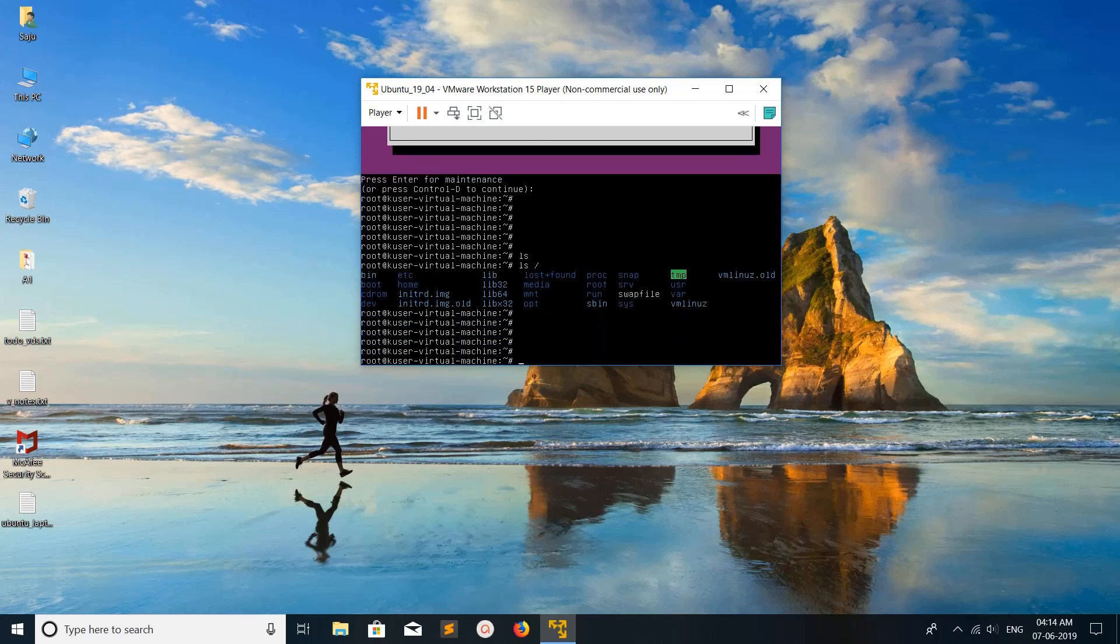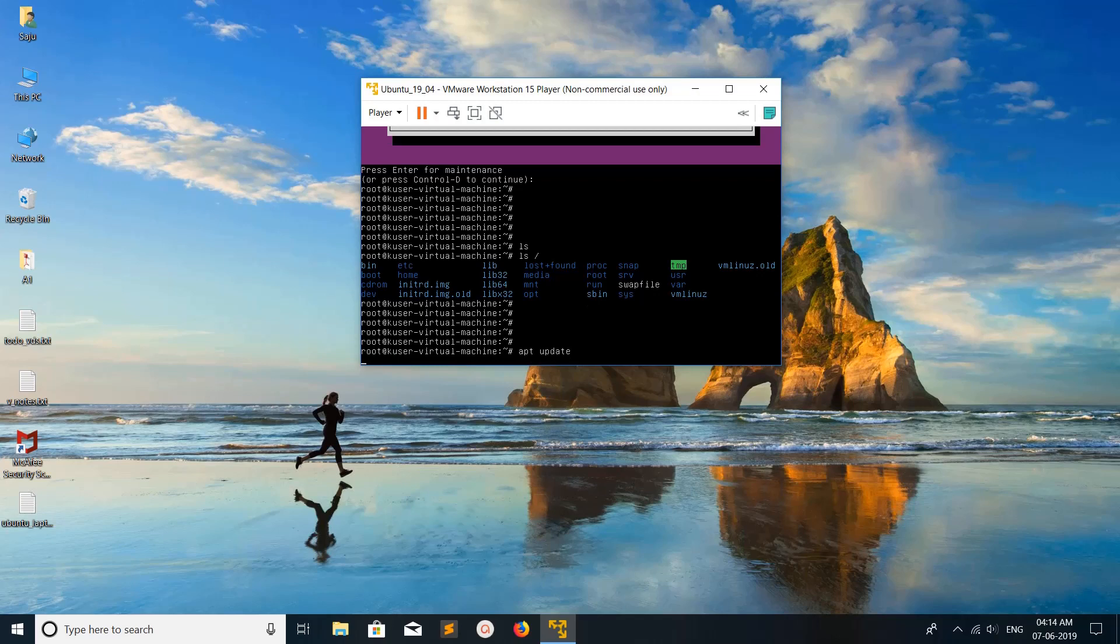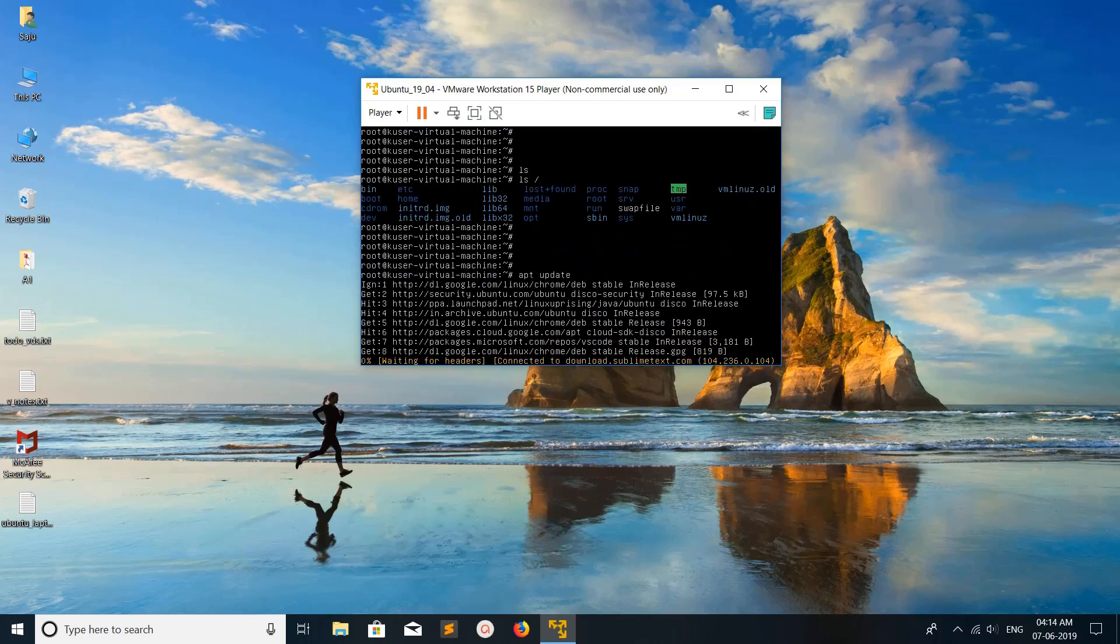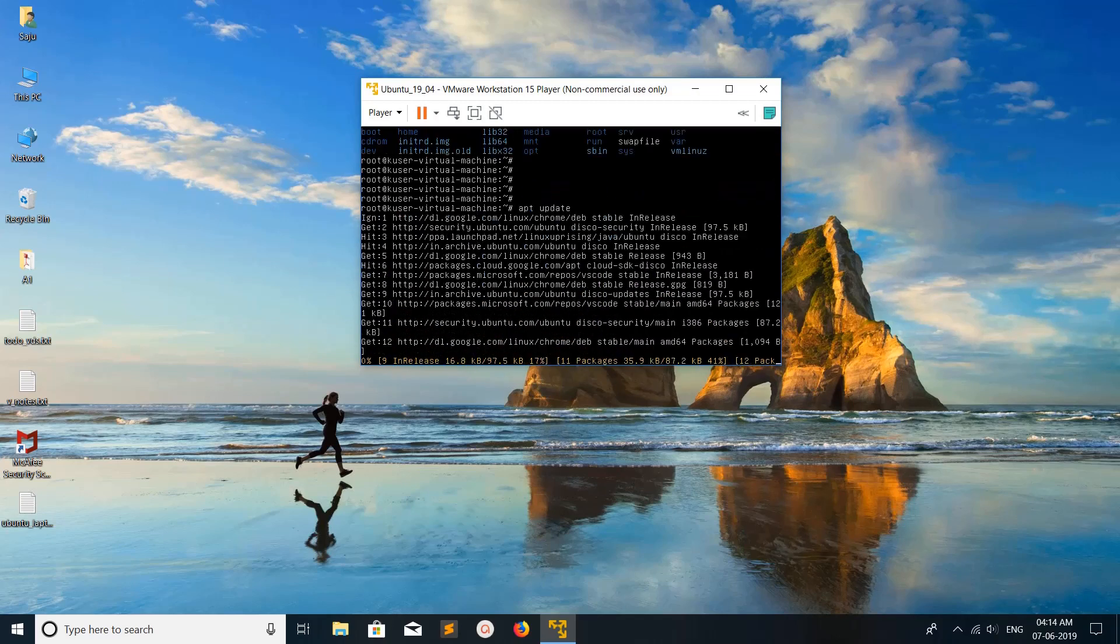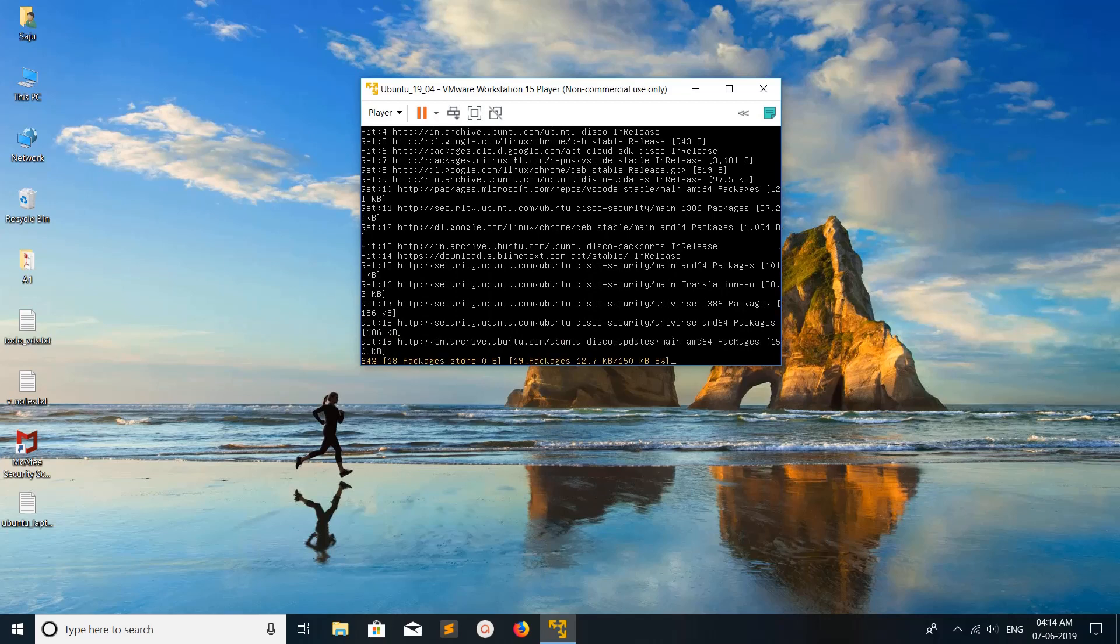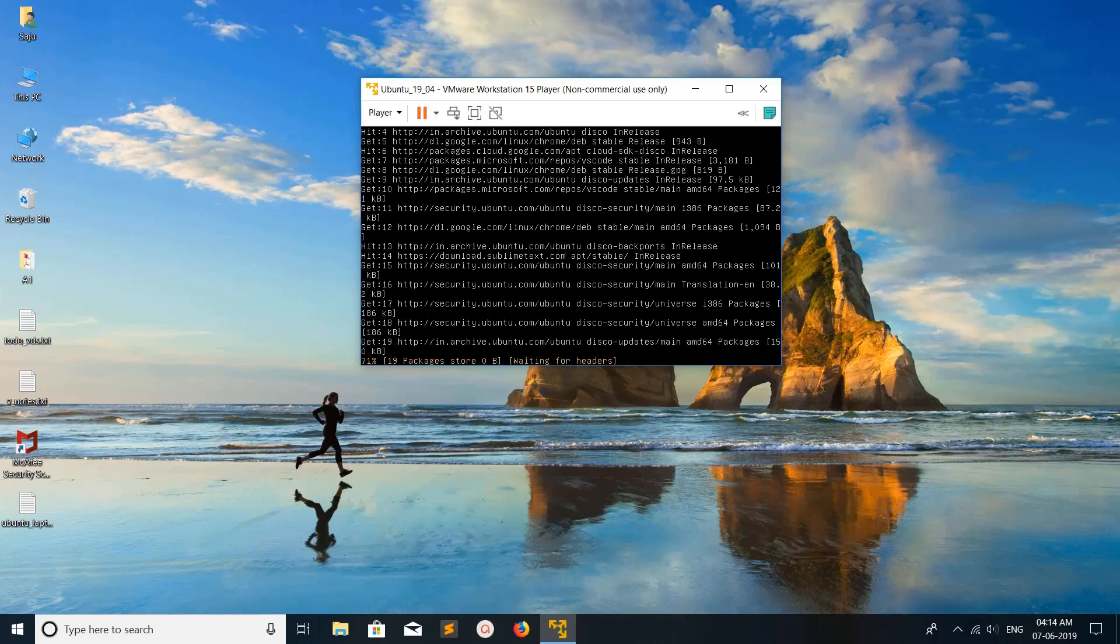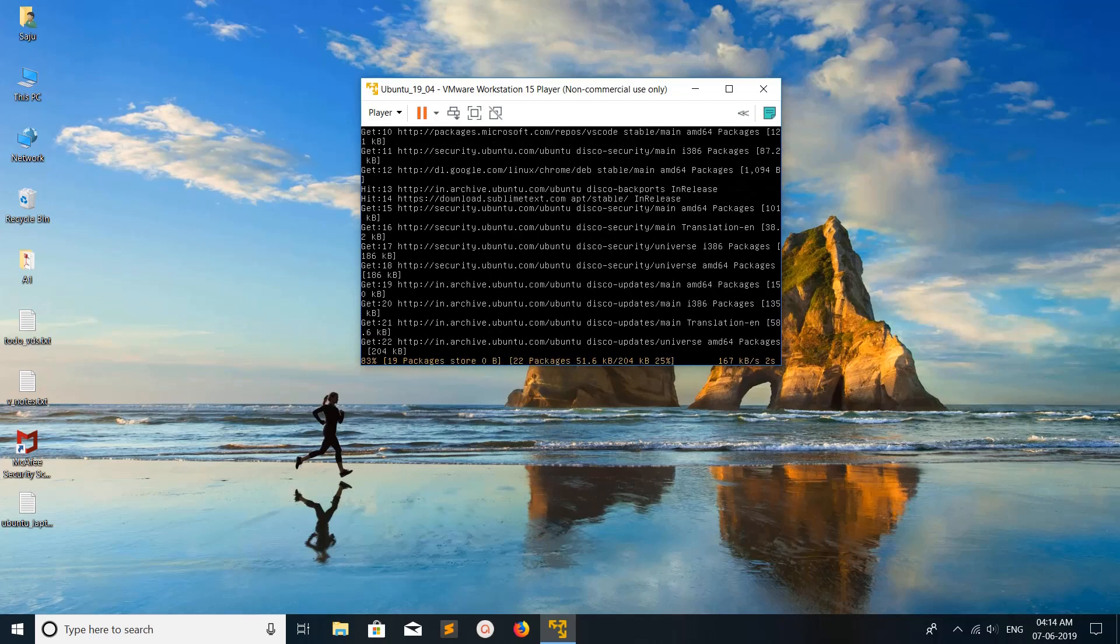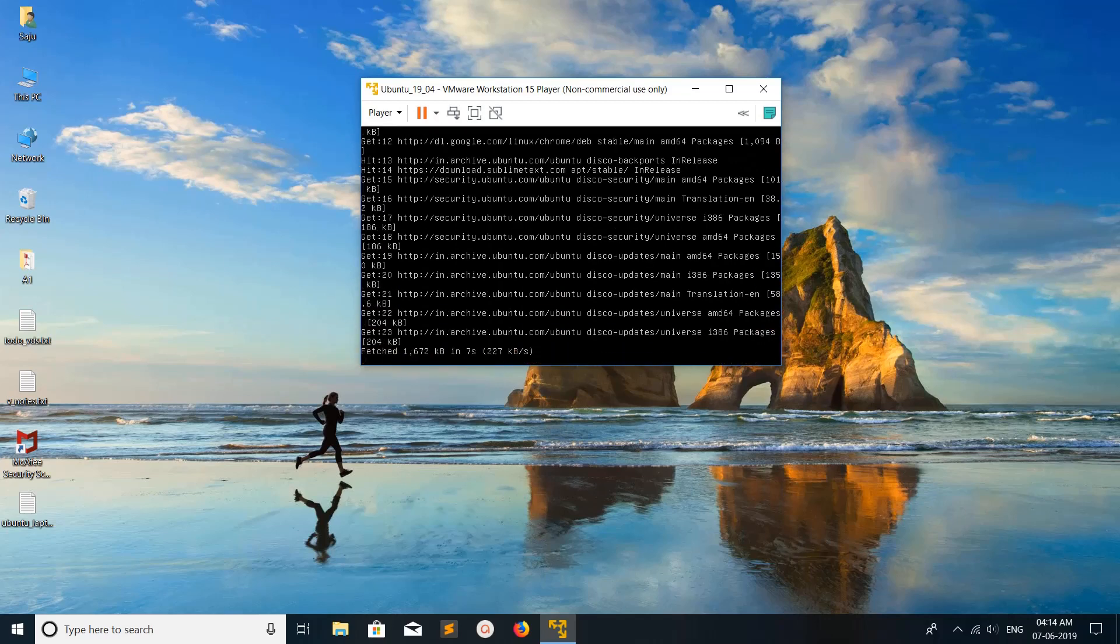For example, you can run apt update. Apt update will work here because we already set up the network. See, it is able to access the network. This way we can start Ubuntu in safe mode in VMware Workstation.